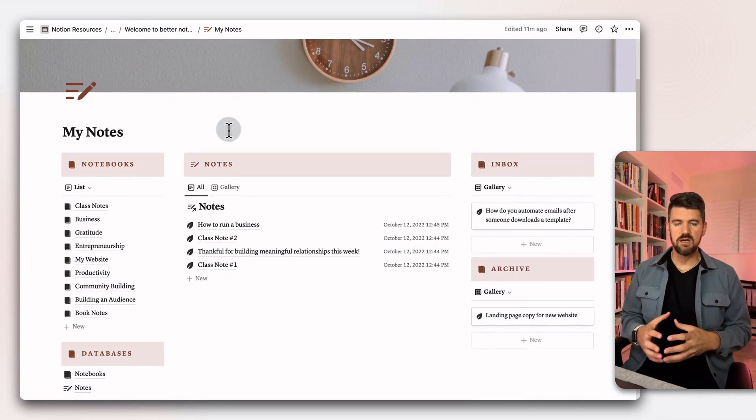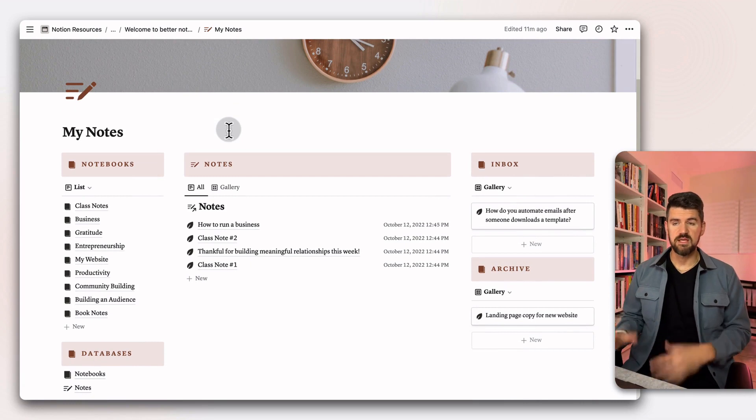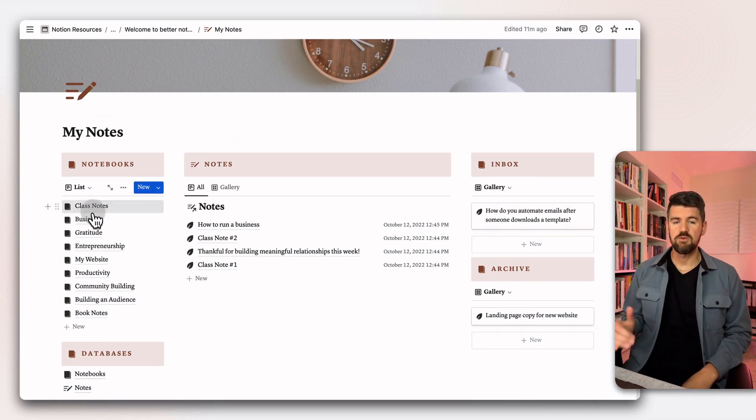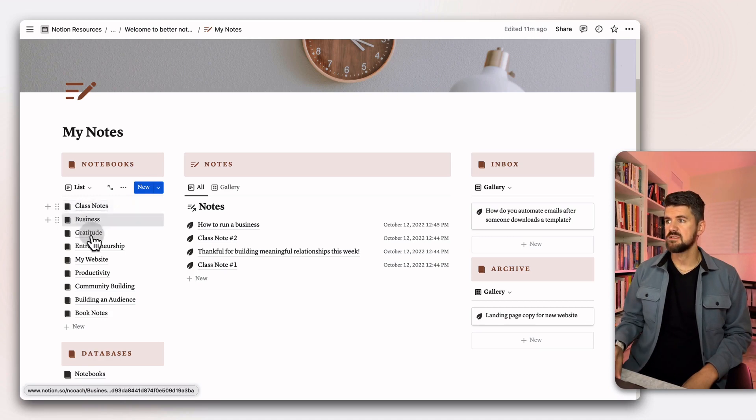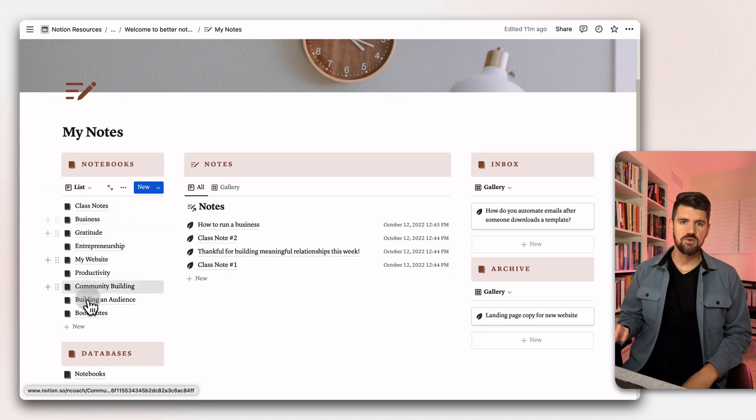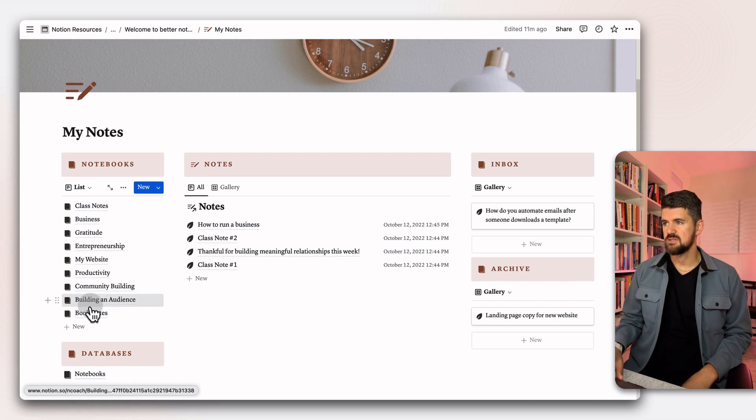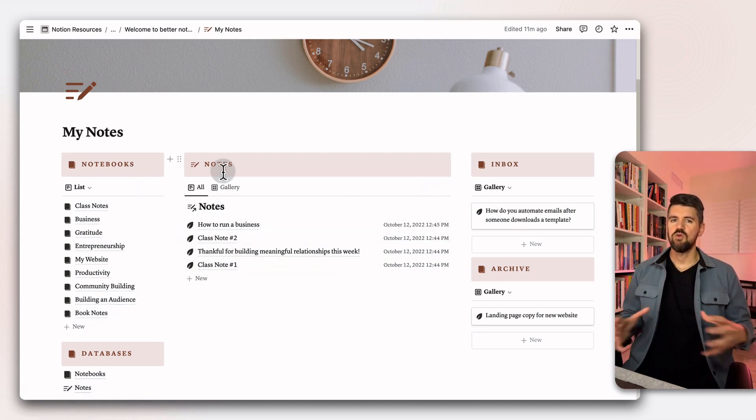That's pretty straightforward in terms of the two databases. The rest of the space is really just linked views of those two databases. Here we've got a simple list view of all of our notebooks.